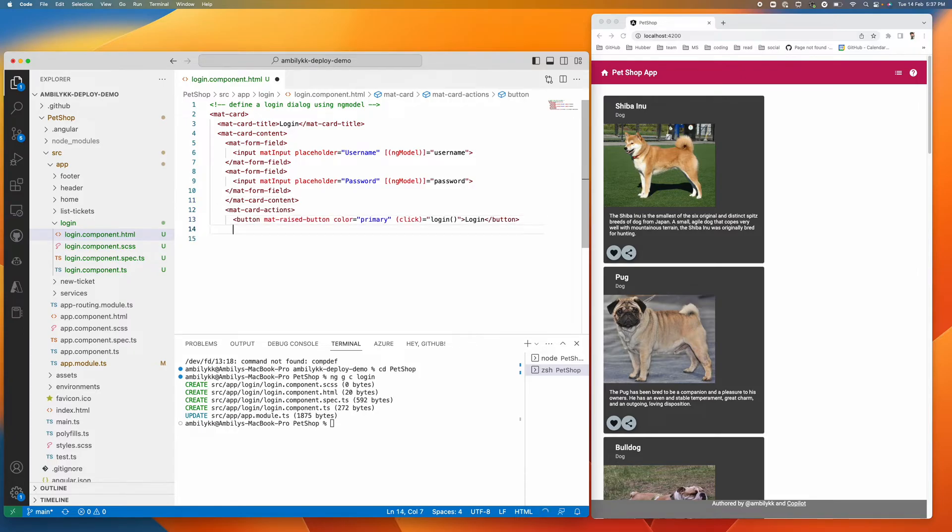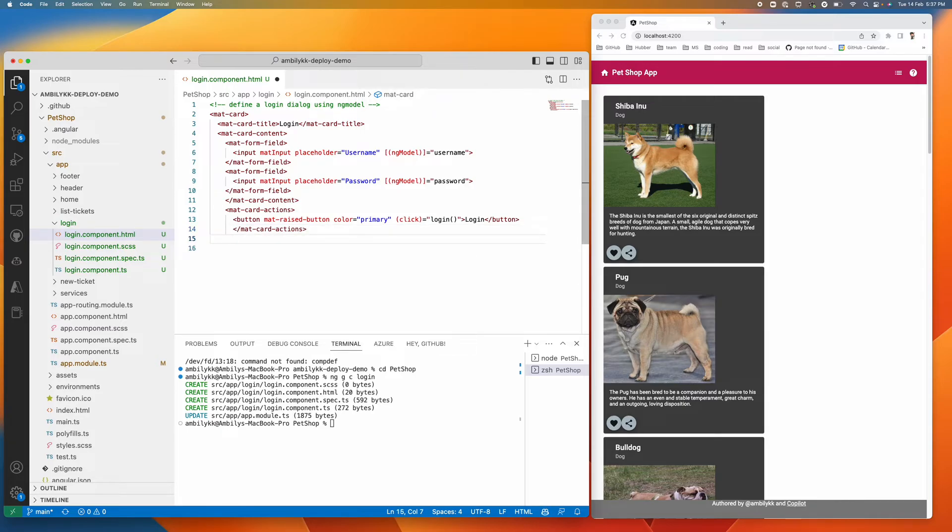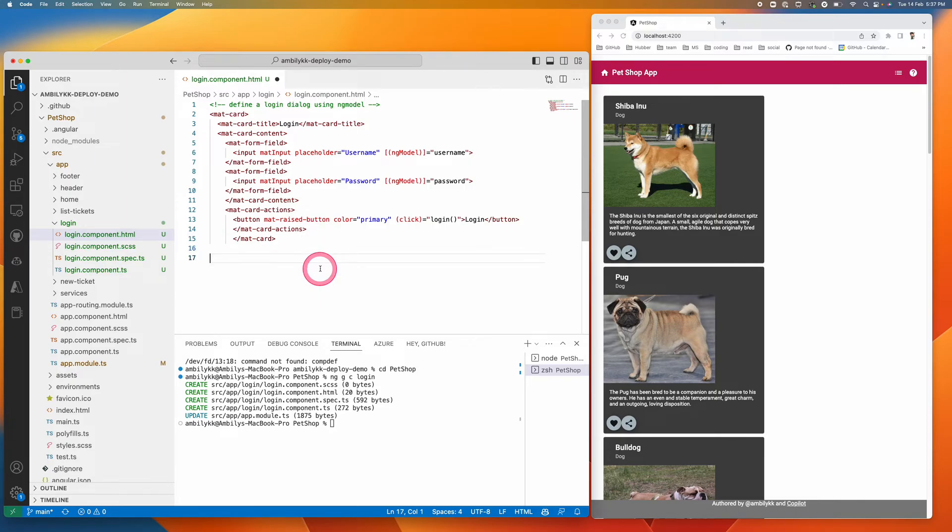It has added the actions as well. Mat card is done and the card is also closed. The entire HTML is done. I'm going to save it.